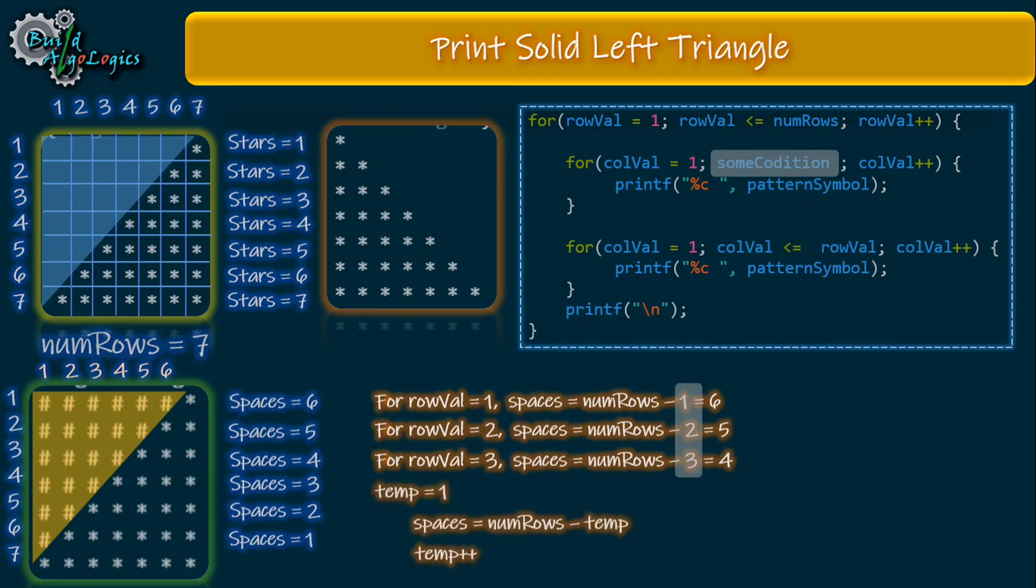But here, the row val is also giving us the same value - one for first row, two for second row, three for third row, and so on. So instead of using this extra temp variable, we can use our row val here.